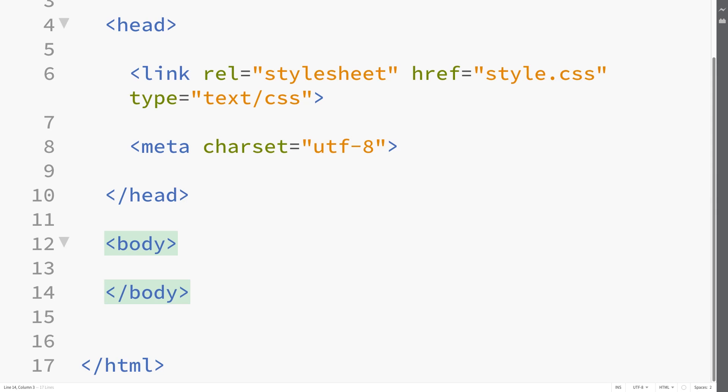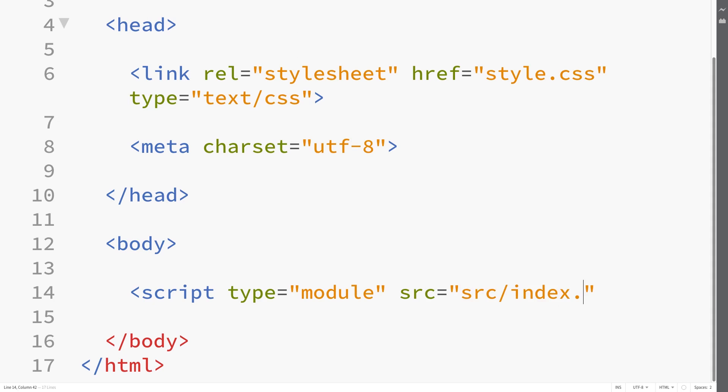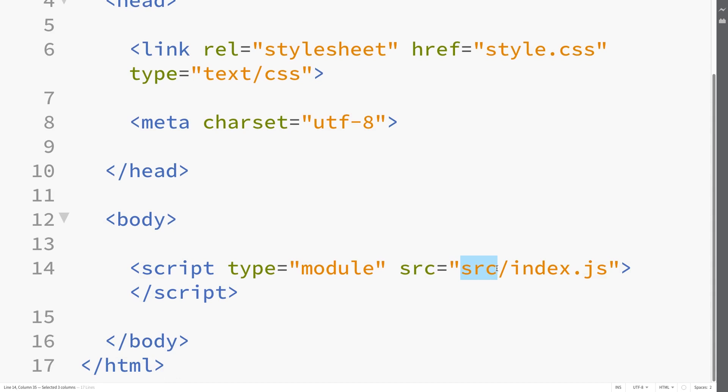We're going to have a toolbar as well as a canvas where the user can upload an image and draw on it. In this lecture we're just doing setup. One more thing for setup is we're going to reference a script — the type is going to be a module and the source will be source/index.js. This means we're going to have a folder inside of the project folder called source, and then index.js is the file name.